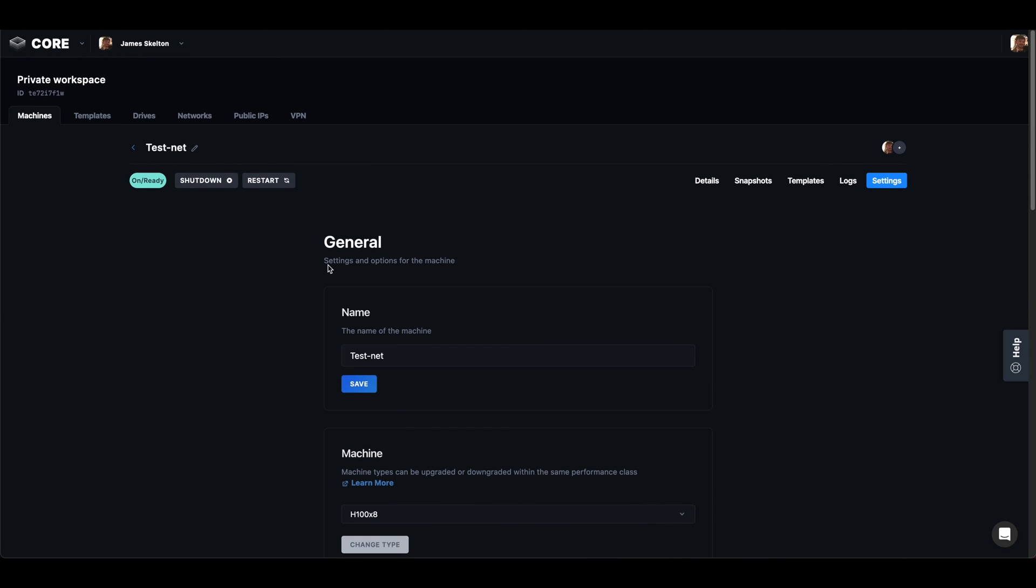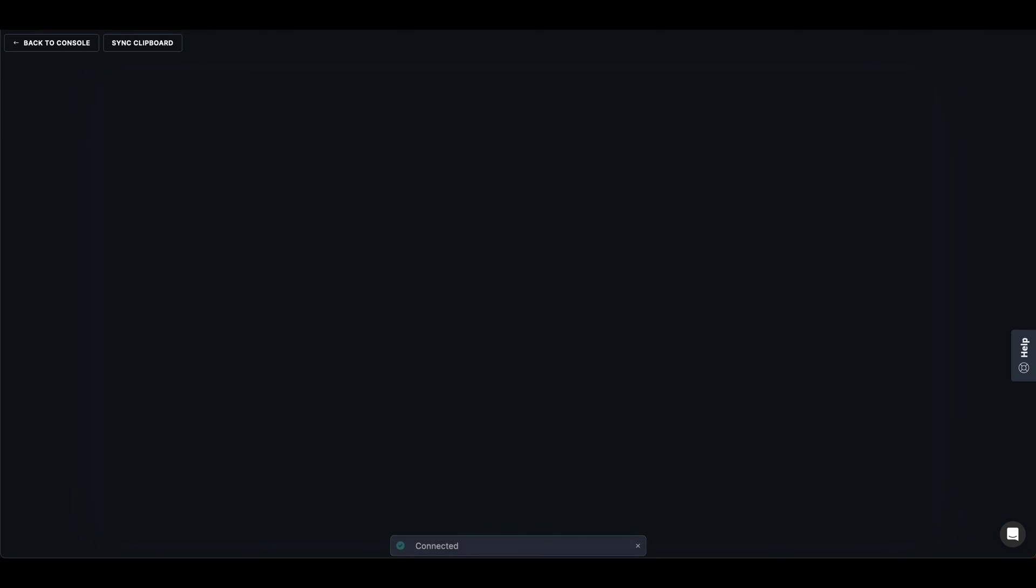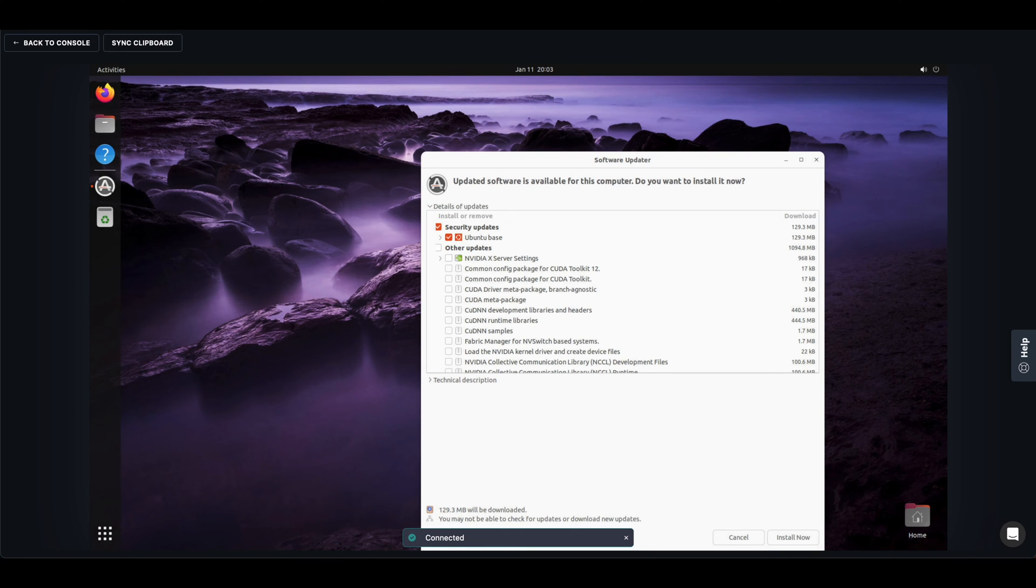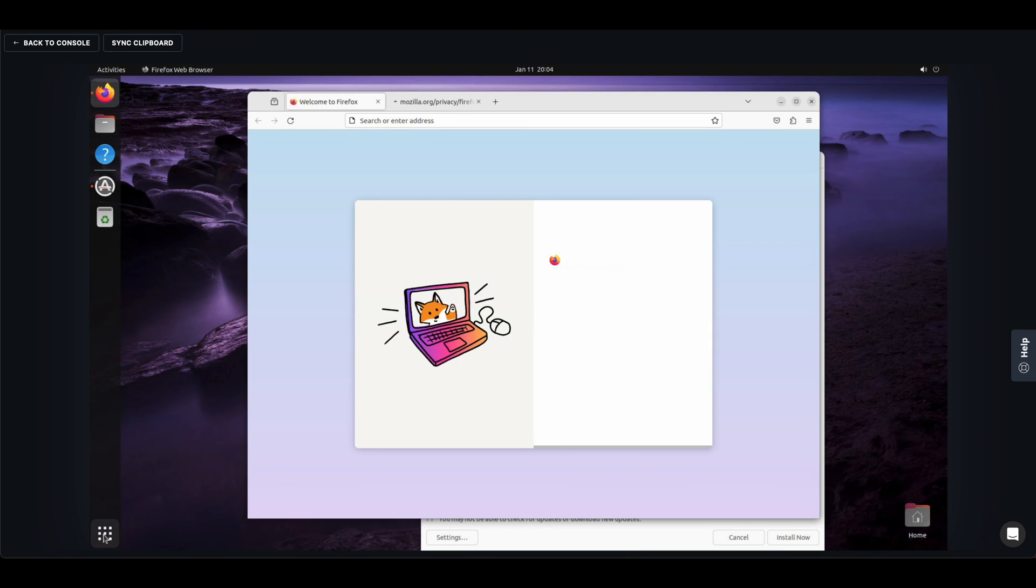Back in the details page we can click on the open desktop button to stream our desktop within our browser. This is a Linux Ubuntu desktop, should be very familiar to most computer users. And within here we can do things like open up a web browser, open up a terminal.